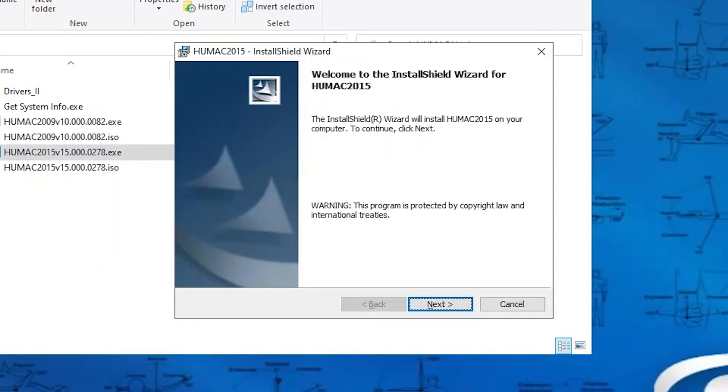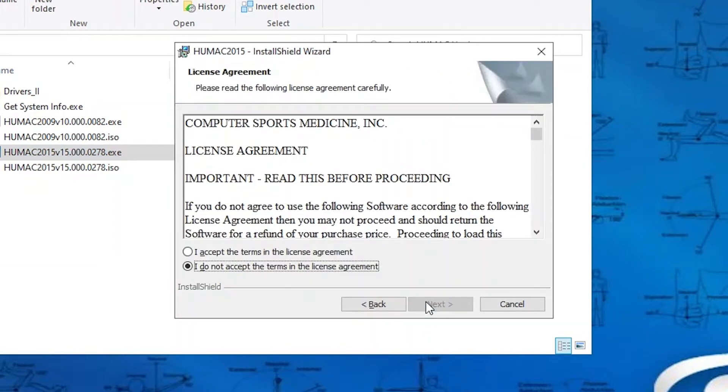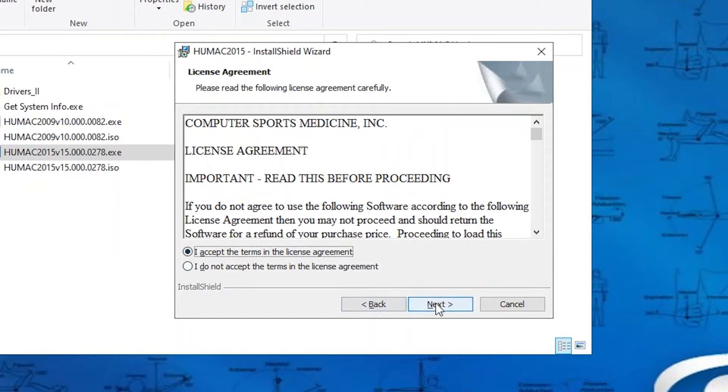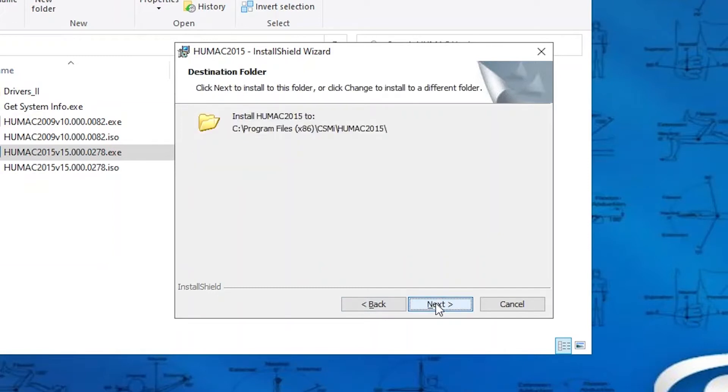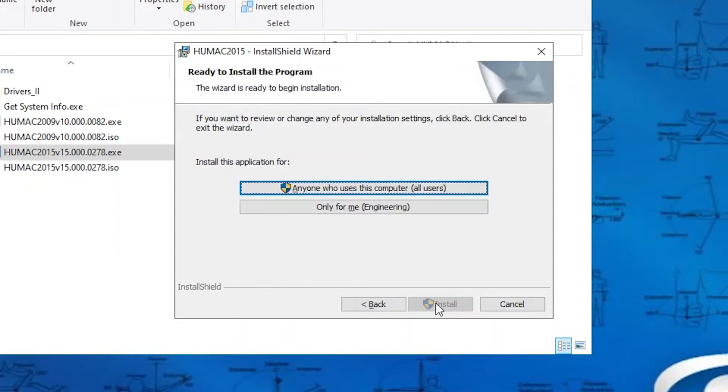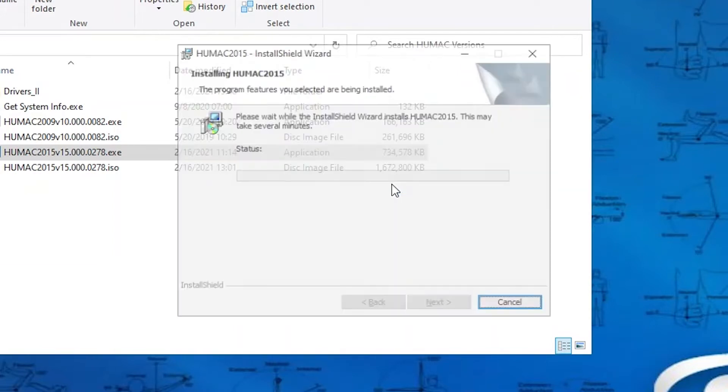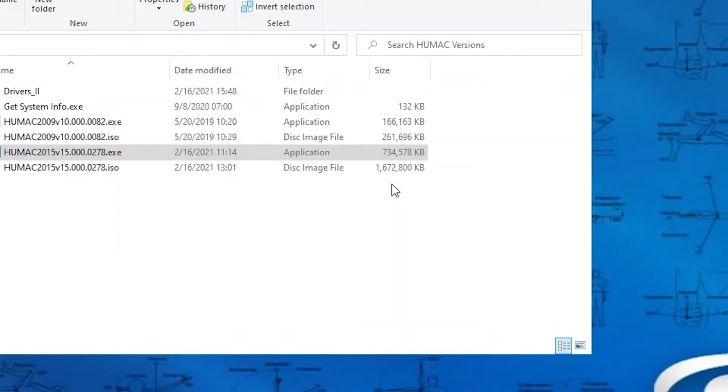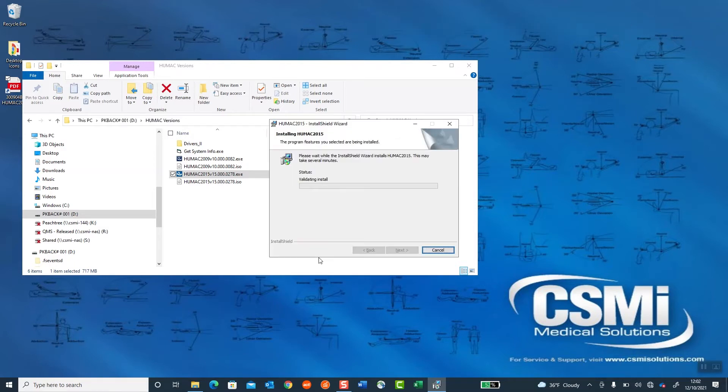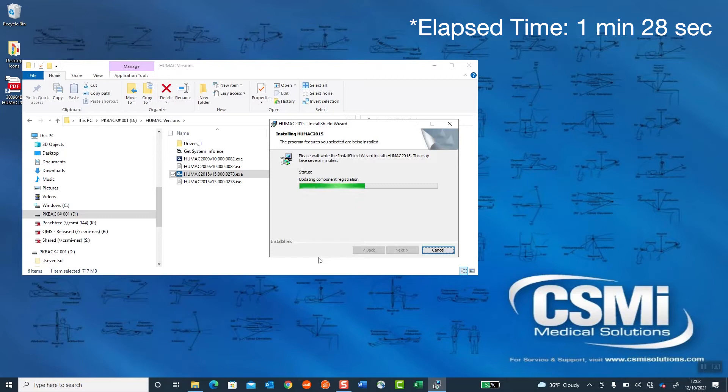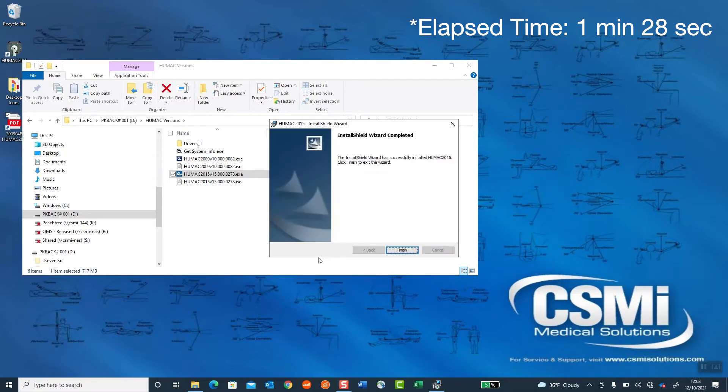Welcome to HUMAC Install Shield Wizard for HUMAC 2015. Select Next. License and Agreement. I accept the terms of the license agreement. Select Next. User, Name, and Organization. That is picked up from Windows. Select Next. Select Next. Anyone who uses this computer, so all users. Do you want to allow this app from an unknown publisher to make changes to your device? Yes. Select Finish.